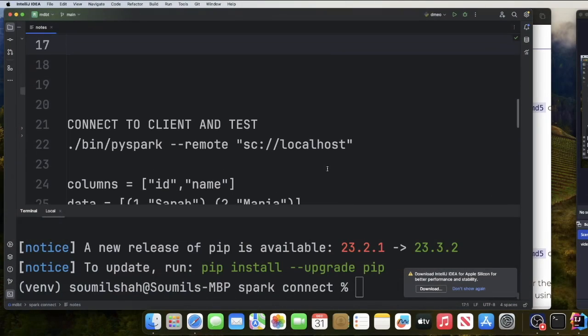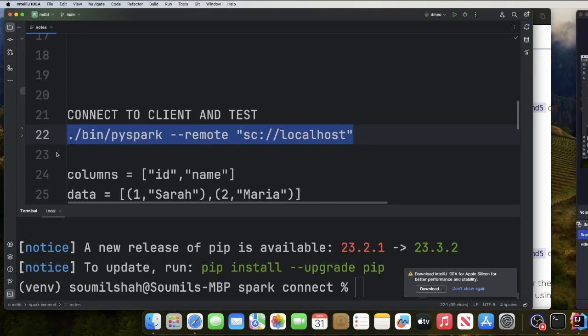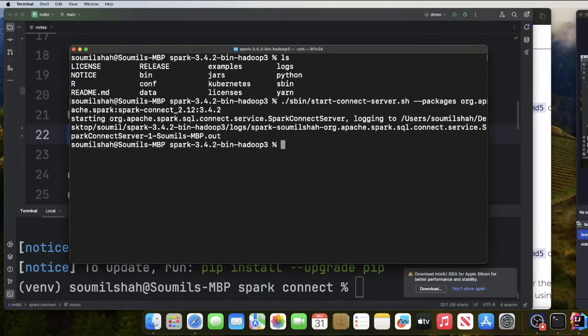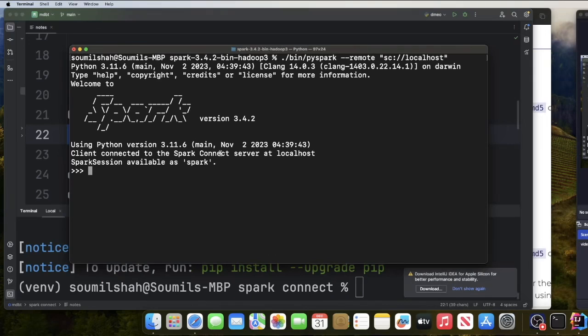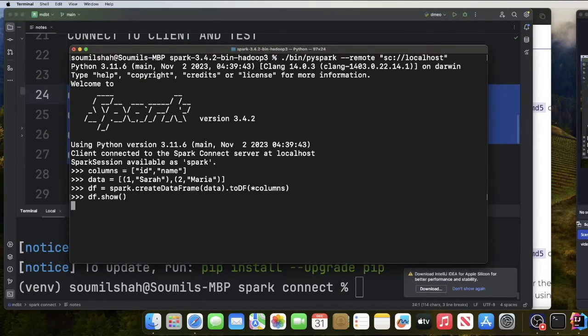Now that the server has started, you can connect to it and run normal PySpark commands. Back in the terminal, you can connect using the following syntax with the flag --remote sc://localhost. This will launch a PySpark terminal where you can run a simple hello world application and see the DataFrame object.